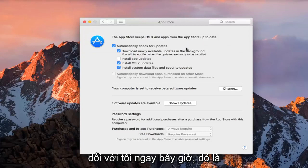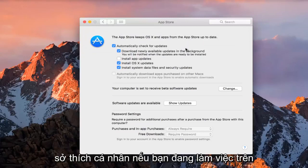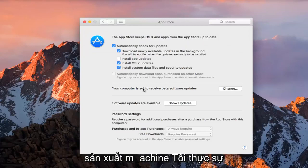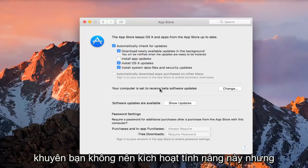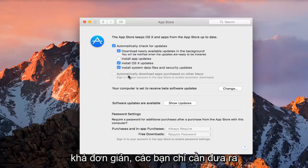So I'm just going to keep it how it is for me right now. It's a personal preference. If you're working on a production machine, I would highly recommend not having this enabled, but pretty straightforward.